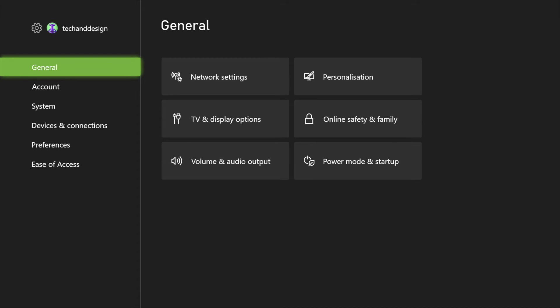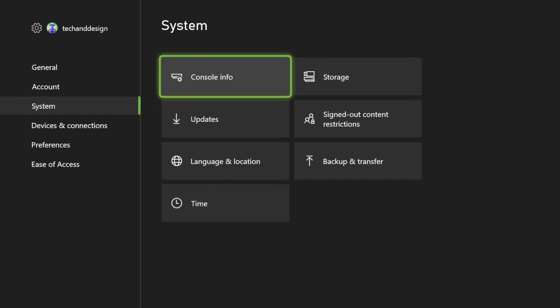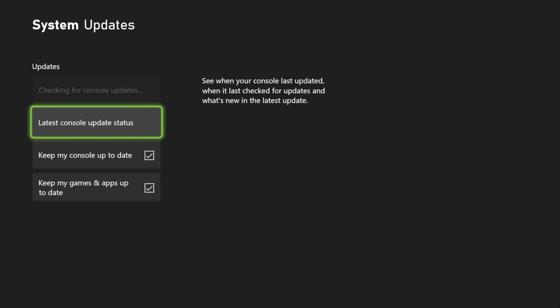However, it should be all fine at this point. So if we go to System, Updates, we should see No Console Update Available. That's exactly what we want to see. We can always click on Latest Console Update Status and see this as well.